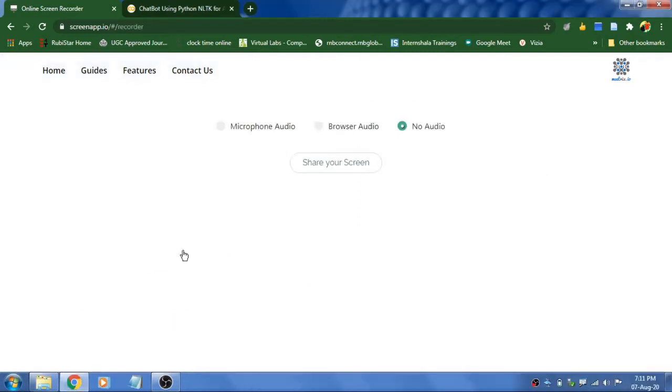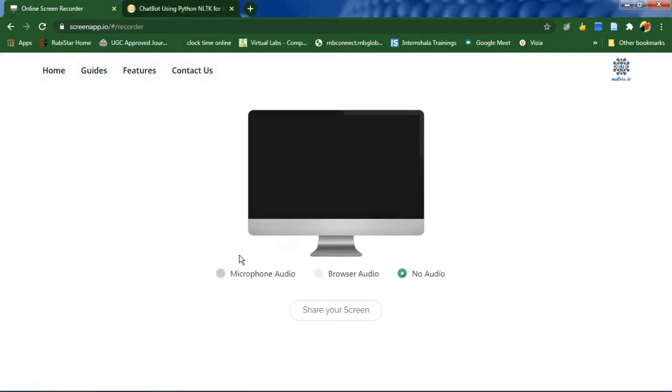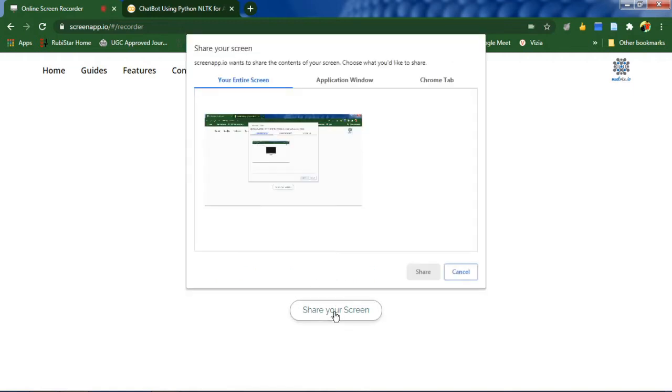Just click get started and here three options are available: microphone audio, browser audio, or no audio. If you want to record your audio, you need to allow the permission and click share your screen.